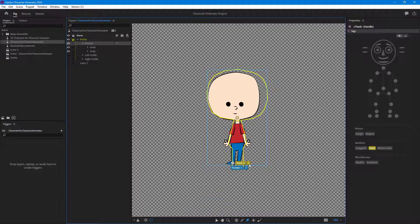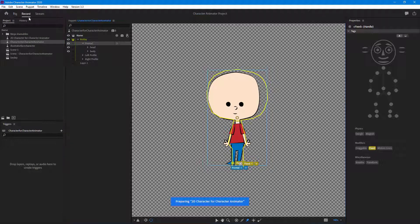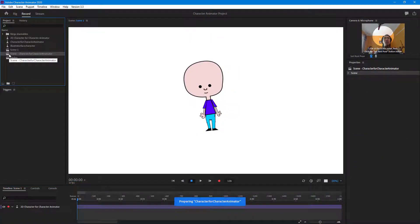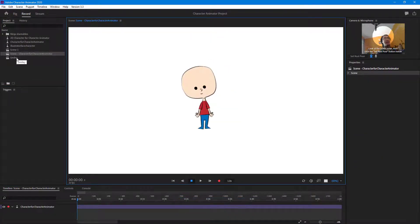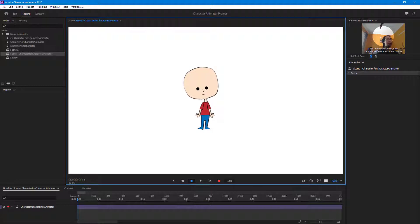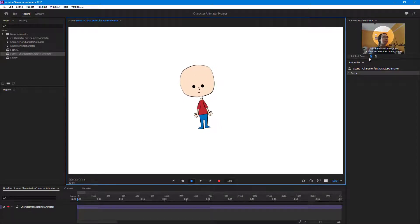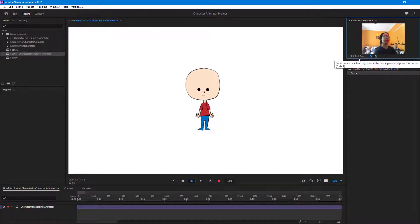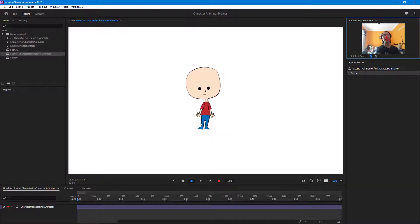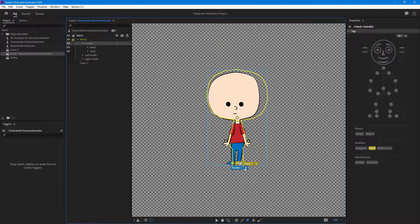I'll also pin this one and move it into place. Going to the record portion now, you can see that the head does move. I'll set the rest pose, and now you can see the legs are pinned to the ground and it does not float as much.